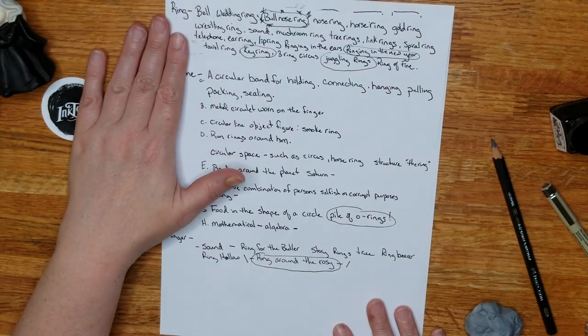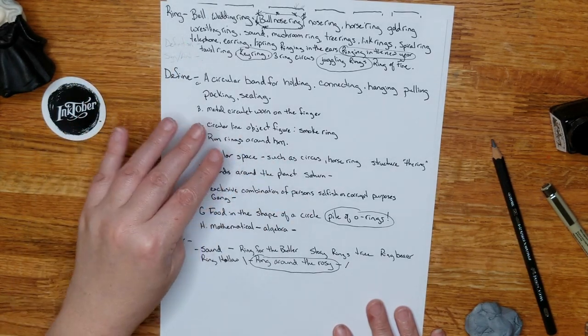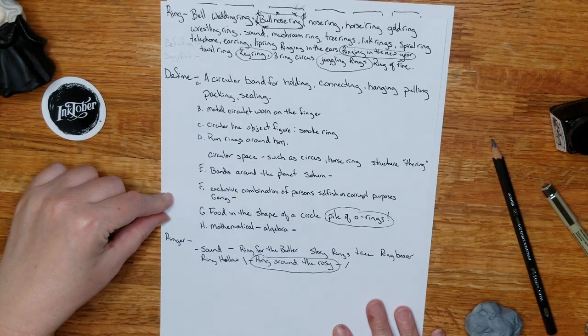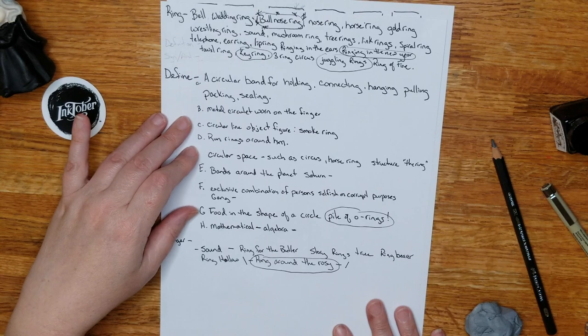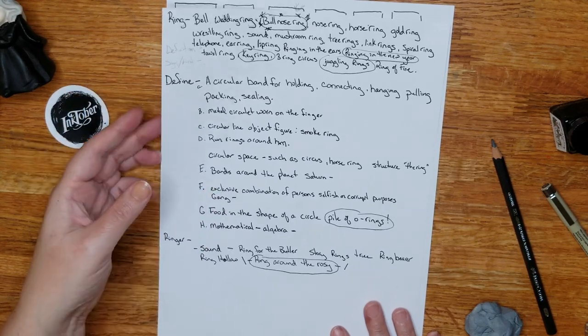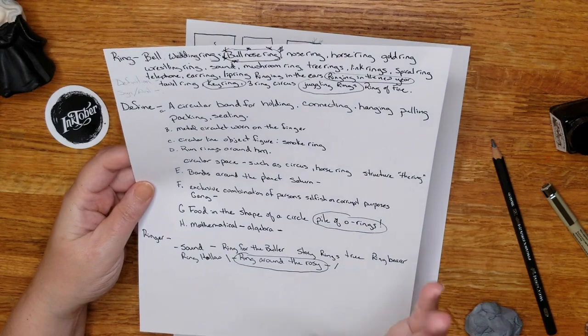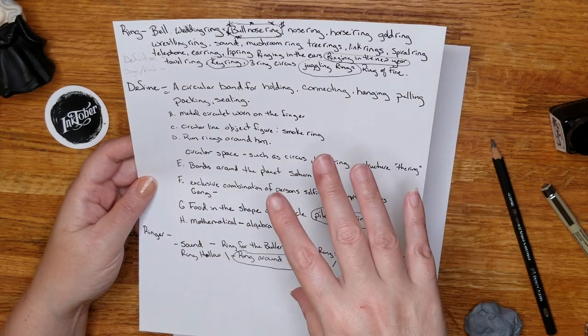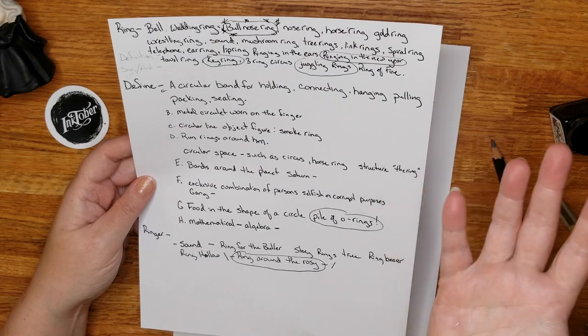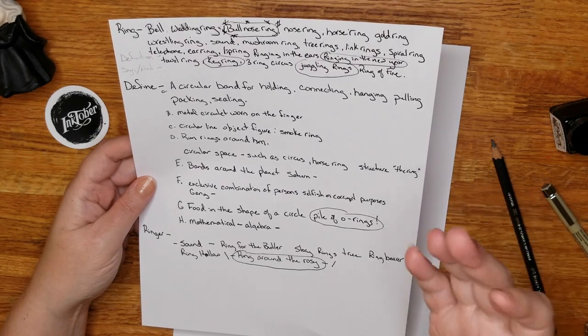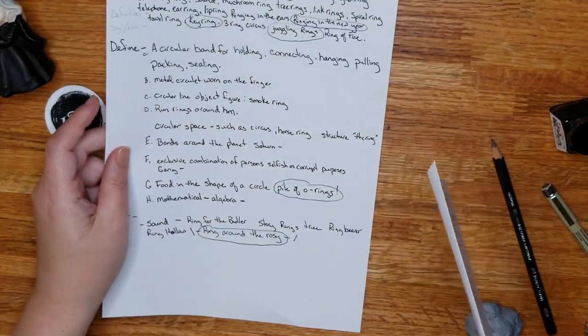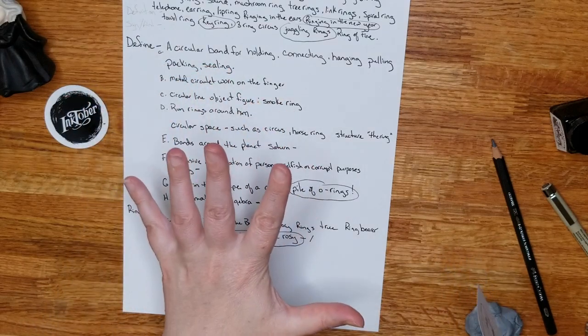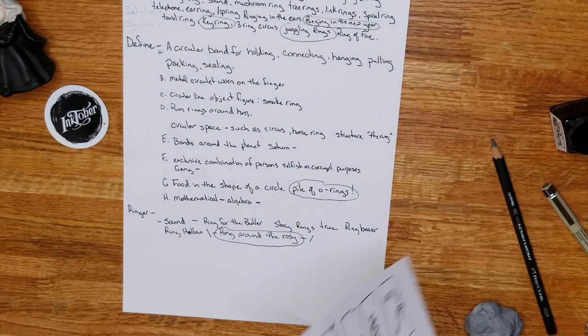So this is my process. I brainstorm whatever ideas come to mind when I first see a prompt word. I then go define it to look for ideas maybe that I hadn't thought of. Like the pile of onion rings or Saturn rings. Those were things I didn't think of. And ring around the rosy I think would be a fun one to do if you're into creepy cute. So we find if there are synonyms or antonyms for the word. Otherwise maybe it's one of the main ideas you came up with. So then we go back and you circle the things that give you the most excitement about drawing or the best images. And then try some thumbnails.